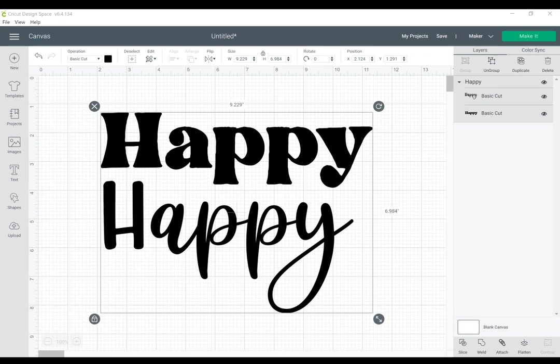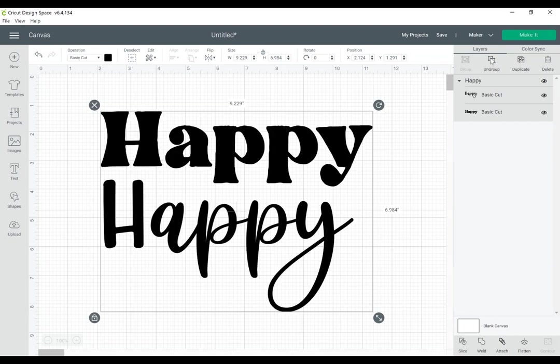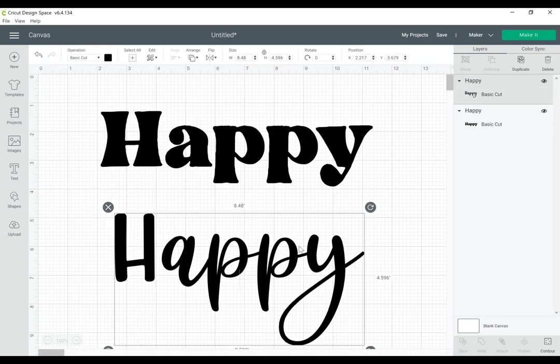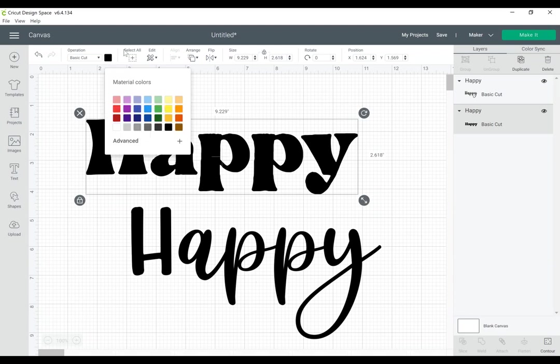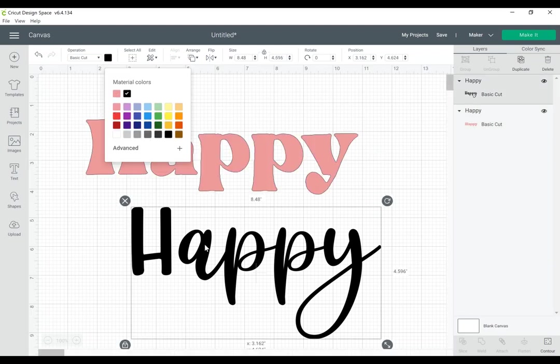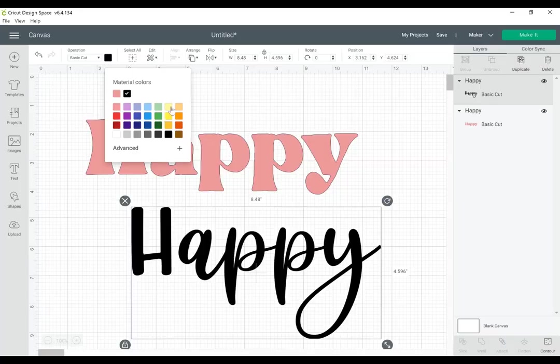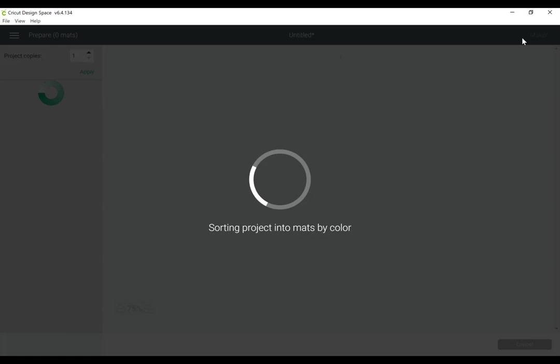and that's because Cricut Design Space and Silhouette Studio were based off of Adobe Illustrator because Adobe Illustrator is the industry-level standard for graphic design. You can select the image in Design Space and select Ungroup, and then you have two separate pieces of text that you can change and cut perfectly over and over again.